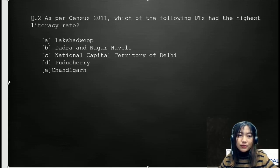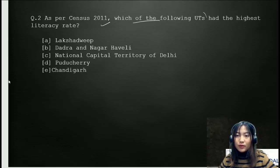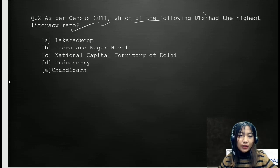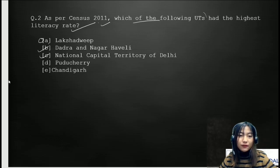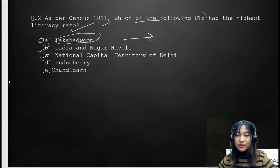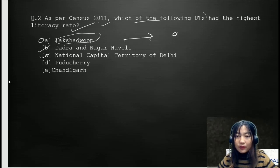Moving on to the next question: as per census 2011, which of the following union territories has the highest literacy rate? The options are: A, Lakshadweep; B, Dadra and Nagar Haveli; C, National Capital Territory of Delhi; D, Pondicherry; and E, Chandigarh. The correct answer is Lakshadweep, which showed the highest literacy rate of about 91.85%.